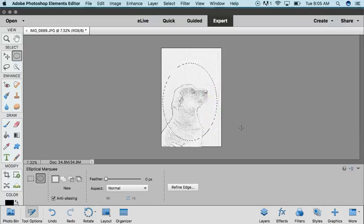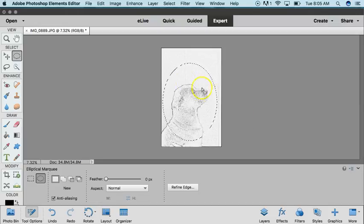Once you have this done, you want to hit Command-C or Control-C, and you're copying what's inside that elliptical.